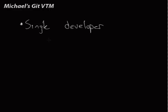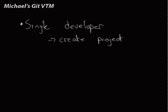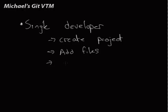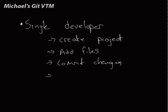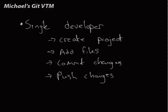So we're going to look at how we can create a project. We're going to look at how we can add files. We're going to look at how we can commit changes. And then we're going to look at how we can push those changes. And that will probably be enough for today. But that's what we're going to cover. So this is going to be all practical.